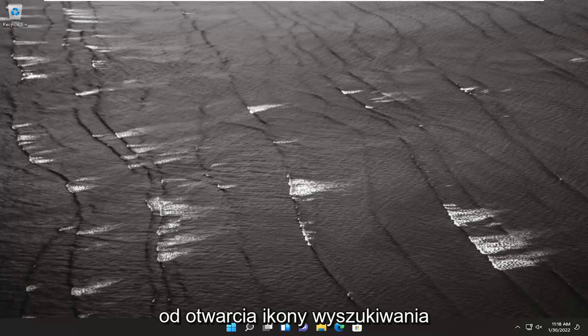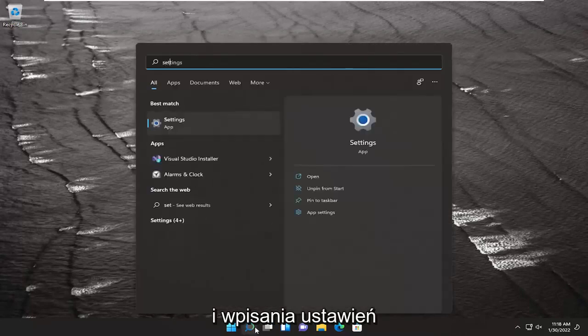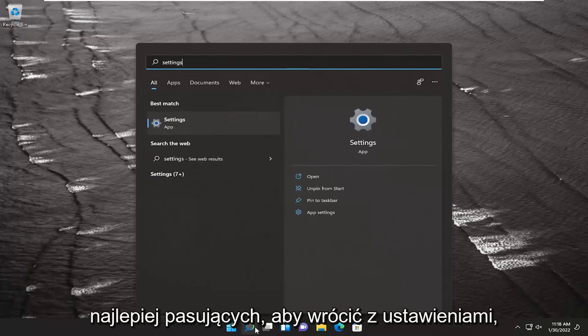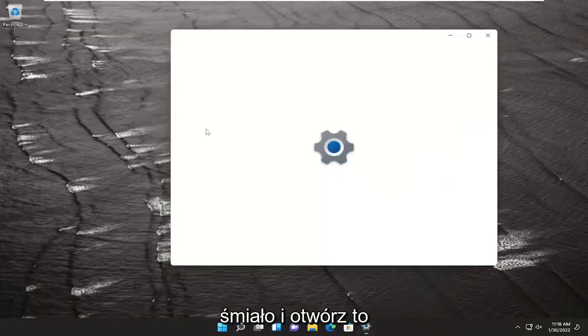So we are going to start off by opening up the search icon and type in settings. Best match to come back with settings. Go ahead and open that up.